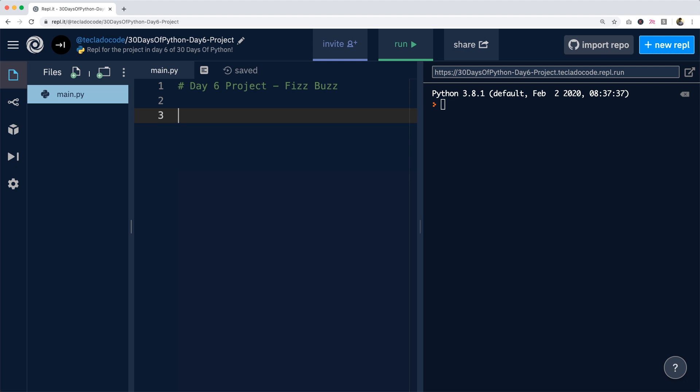If you're wanting to learn how to code, or maybe you've got some friends that want to learn how to code, please send them to this series. It's for beginners and we've got a lot planned for the rest of the 30 days. Alright, let's get started with today's project.